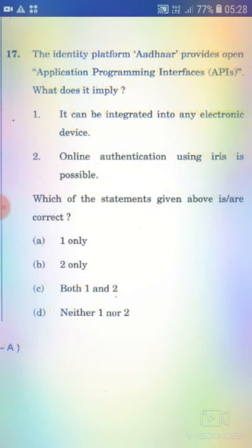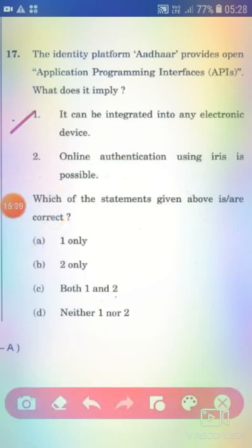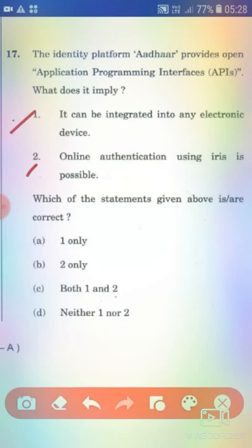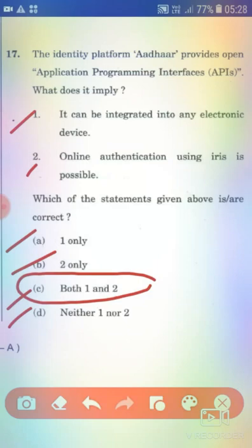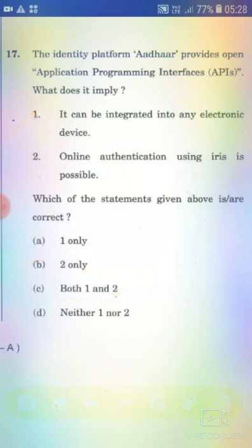The Aadhaar platform provides open Application Programming Interfaces (APIs). Statement 1: It can be integrated into any electronic device. Statement 2: Online authentication using iris is possible. The right answer is Option C — both 1 and 2.